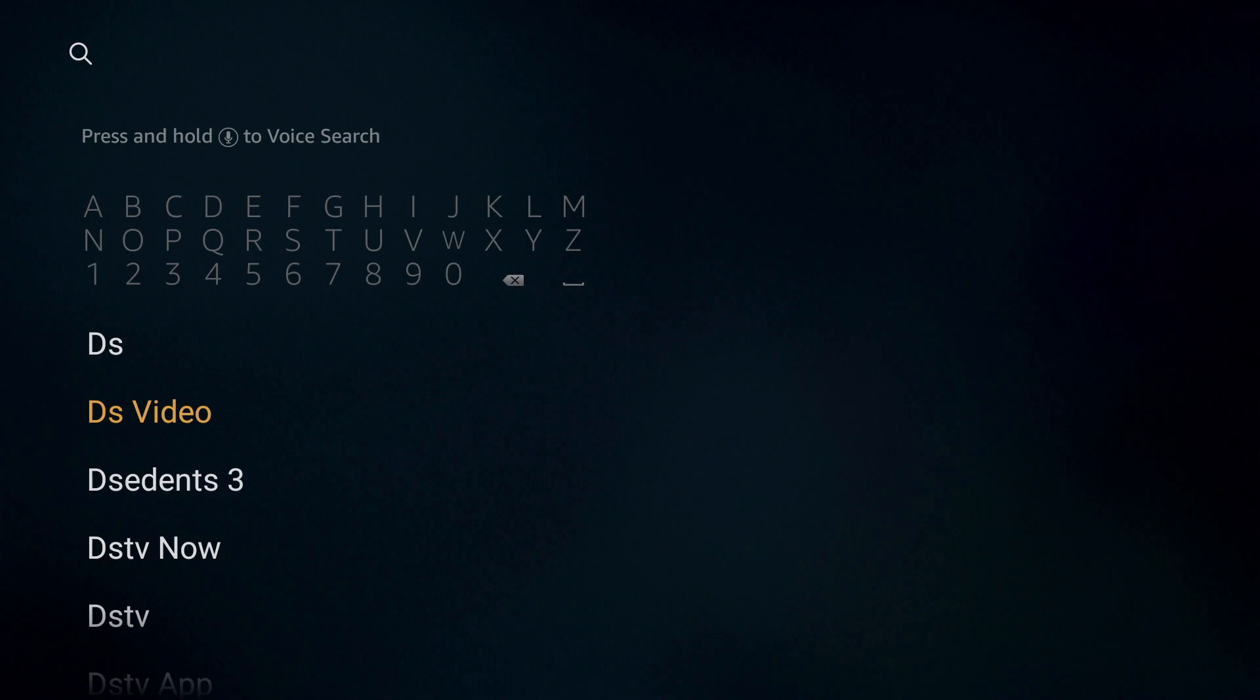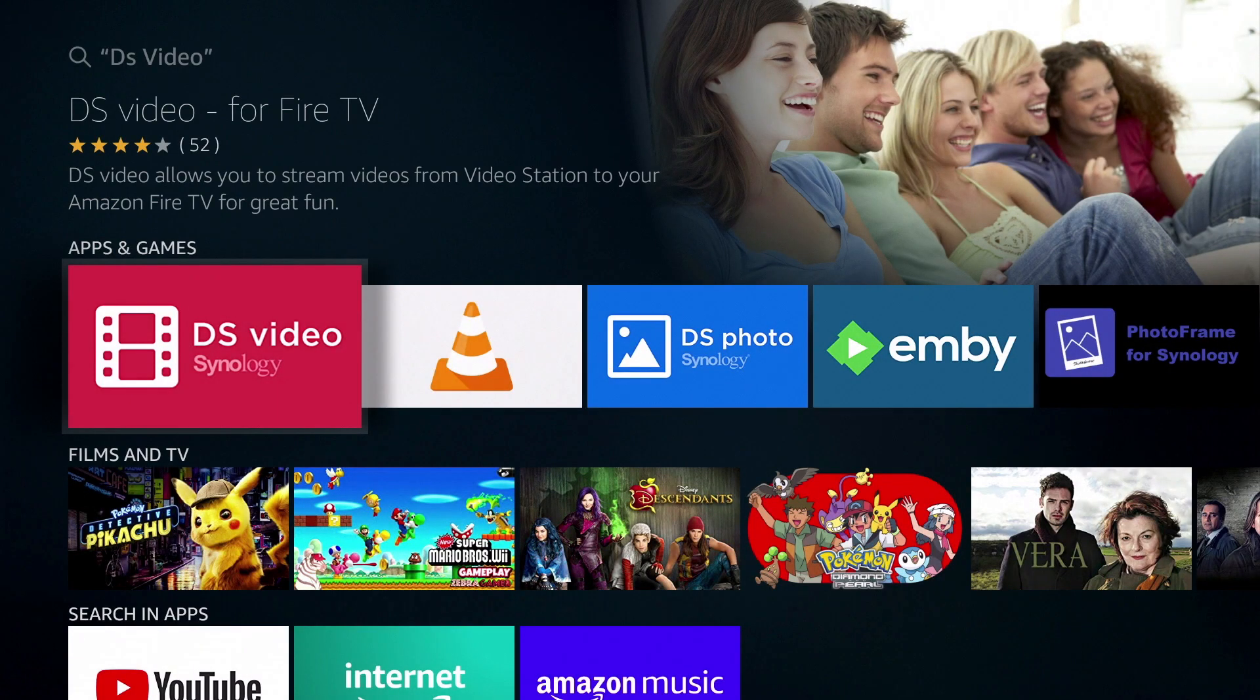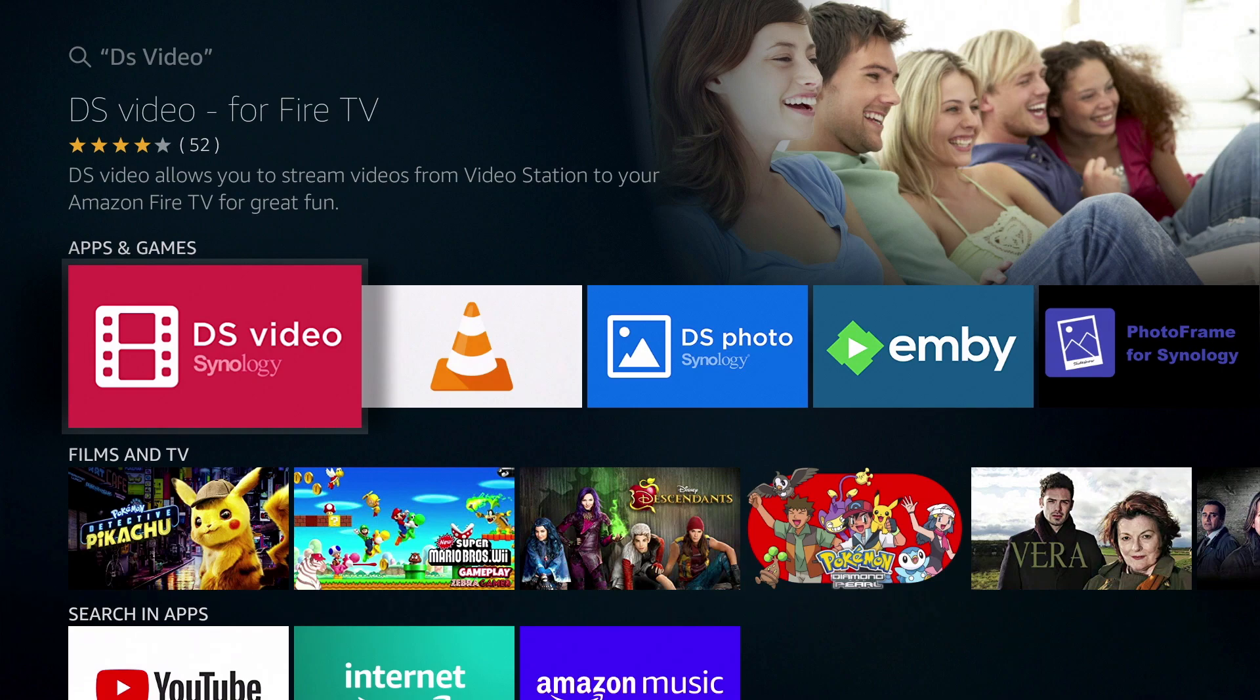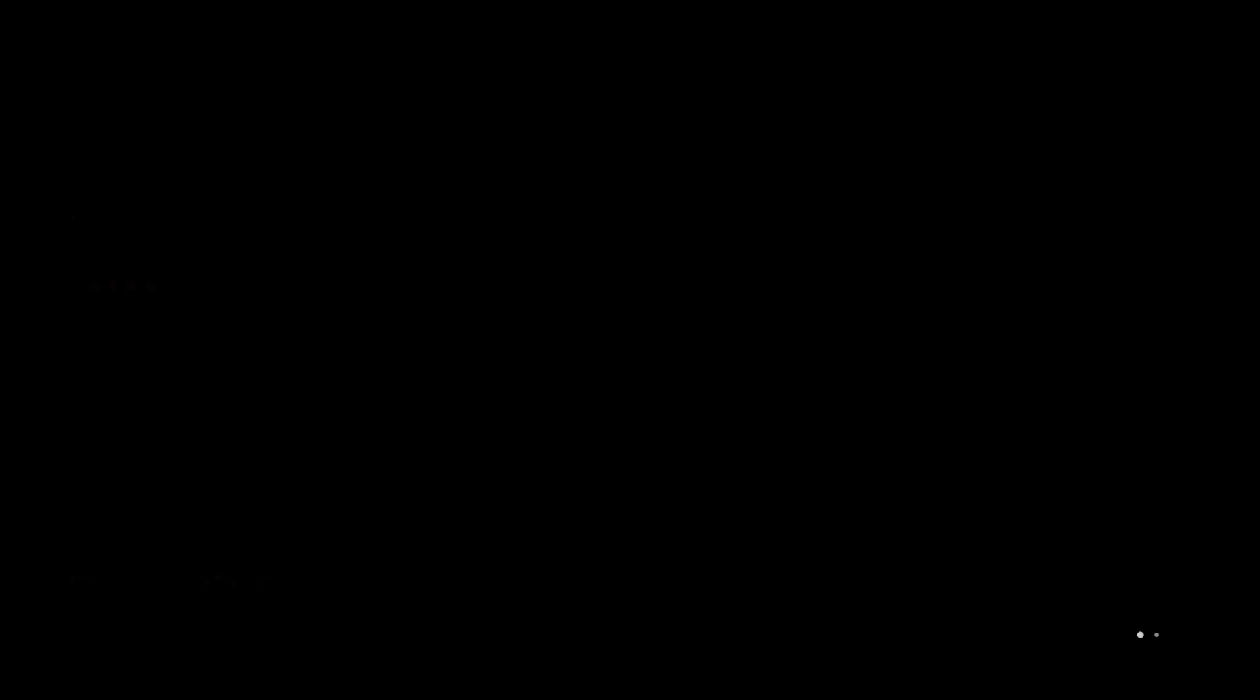When we highlight and select DS Video, we are shown a list of results which will include Synology's DS Video application. Let's select DS Video.